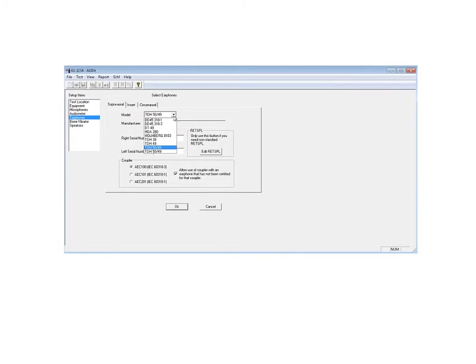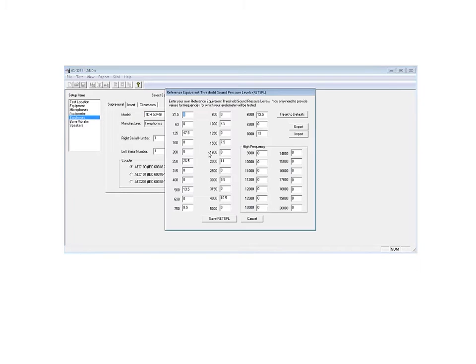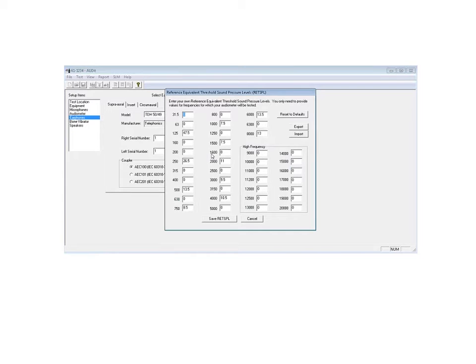You can see a number of different models that we can bring in corrections for. There's also different couplers that you can use to test the earphone. We mentioned briefly the R-E-T-S-P-L. You can actually, if you have a unique earphone that you want to try, go in and change those reference equivalent threshold sound pressure level numbers away from the standard number to match maybe a special test item.